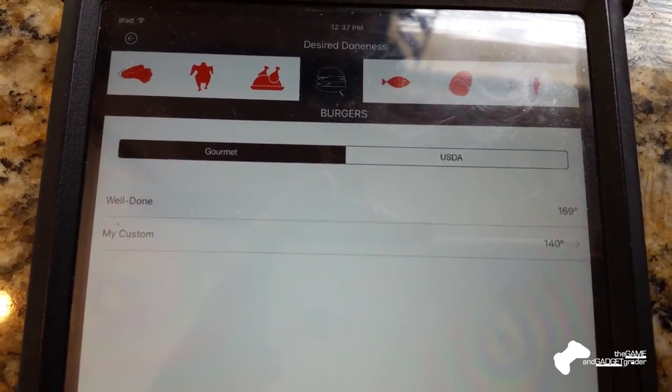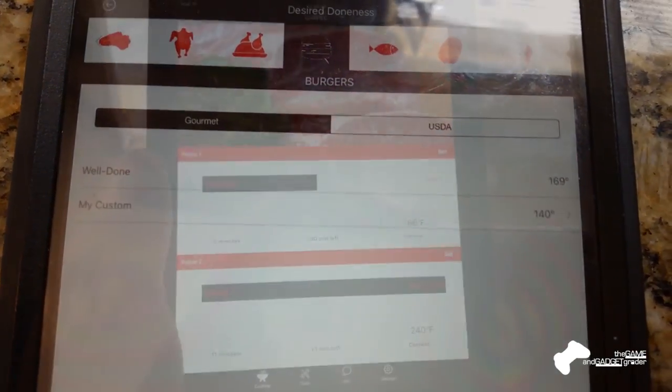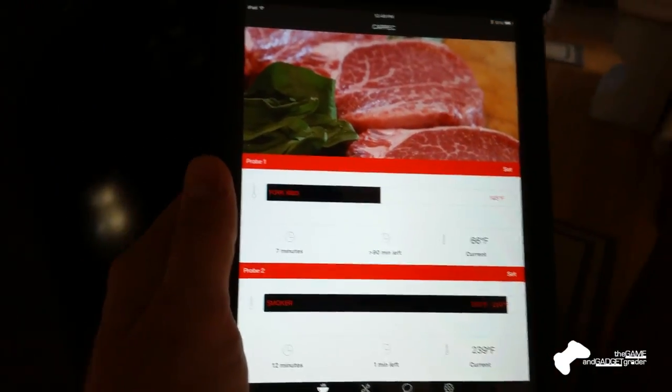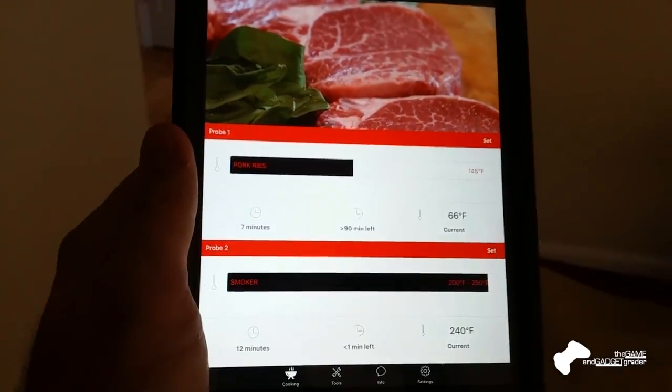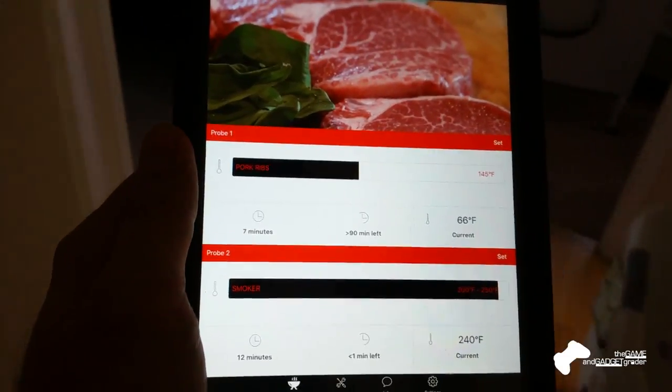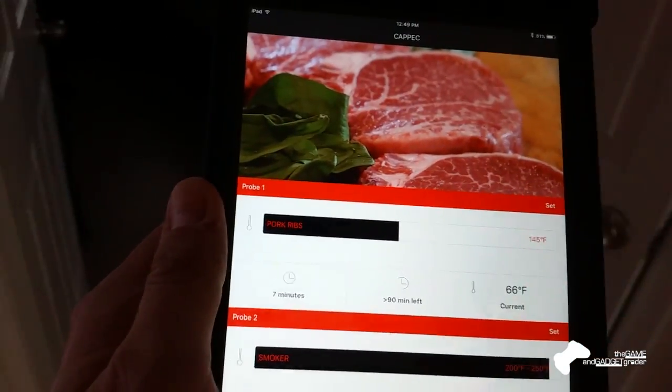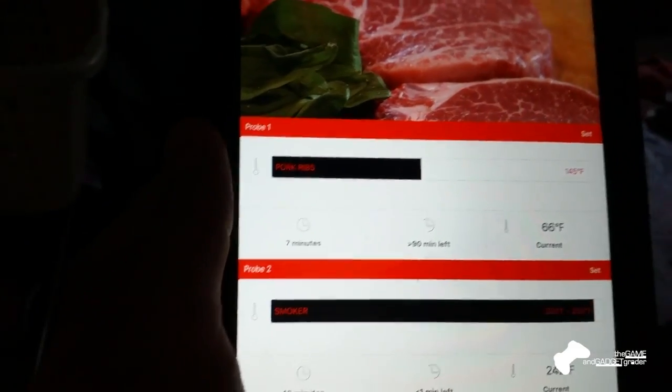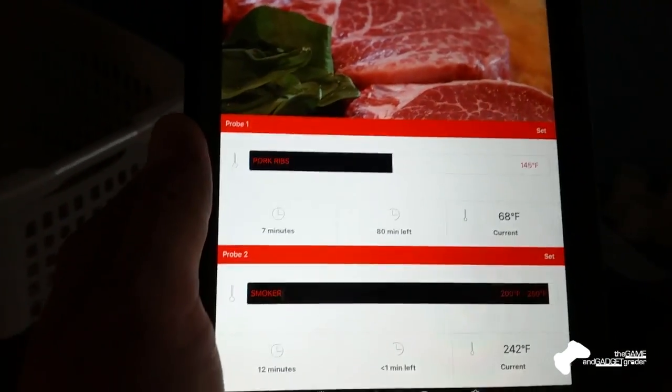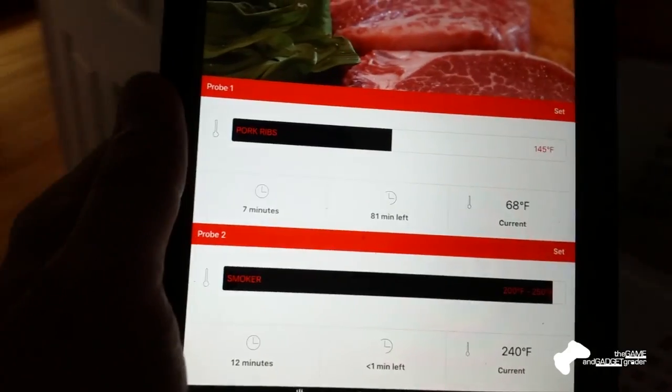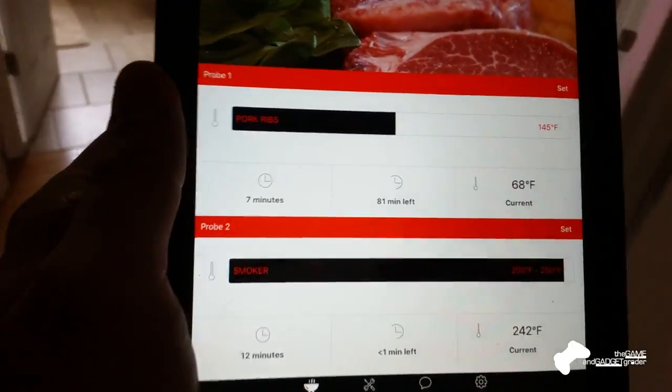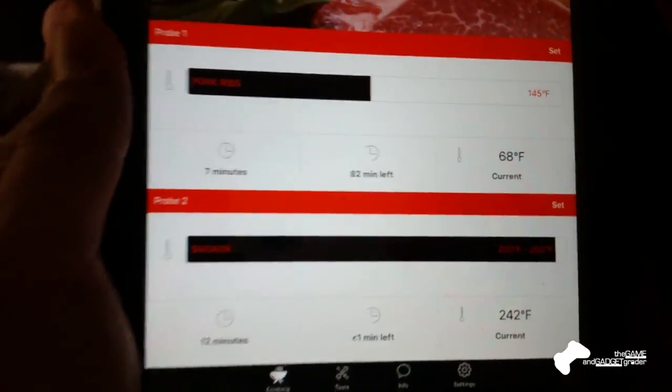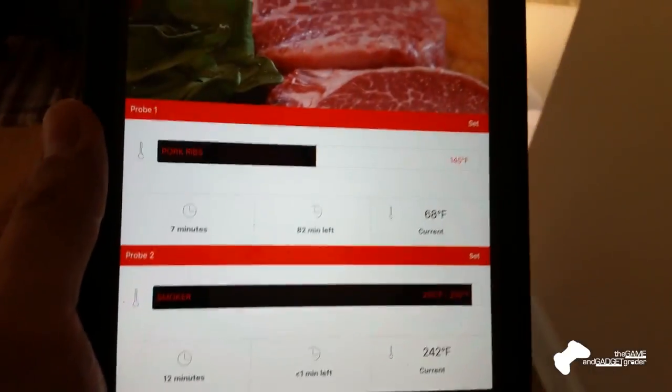So I'm moving around the house with this, just to kind of test where we lose connection. So we're, I don't know, a good 30, 40 feet away from the grill. The grill's also outside. So I'm moving around my entire house, where I'd want to have it.